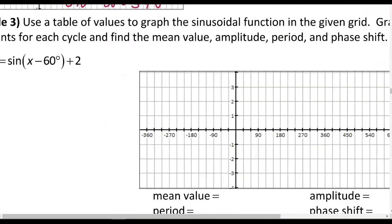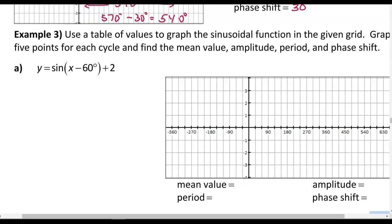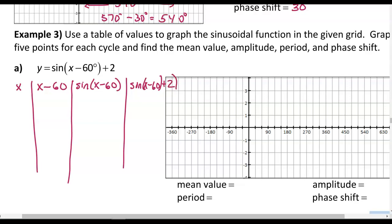We're going to use a table of values to graph this sinusoidal function and graph 5 points per cycle. In our table, we start with our x value. By order of operations, we subtract 60 from it before taking the sine of that value, then add 2 to get our final y value. The parent function points for sine use quadrantal angles: 0, 90, 180, 270, and 360 — placed in the x minus 60 column so we can take the sine of those values next.